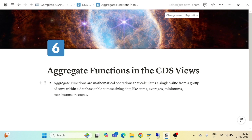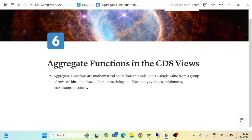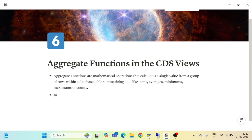Aggregate functions are mathematical operations that calculate a single value from a group of rows within a database table. What they calculate is sums, average, minimum, maximum, or counts.